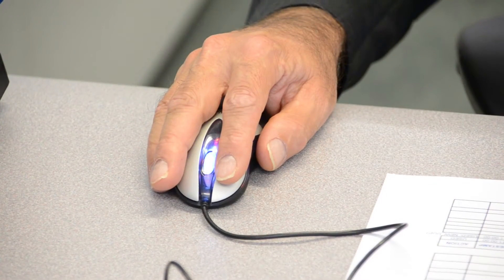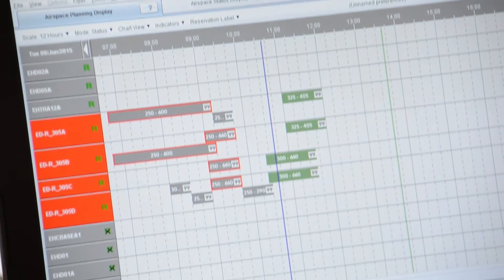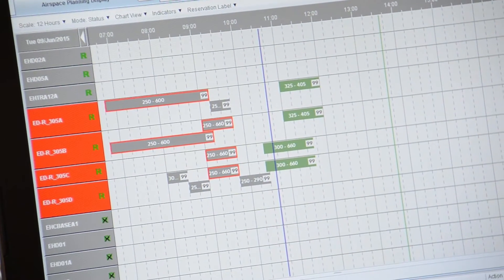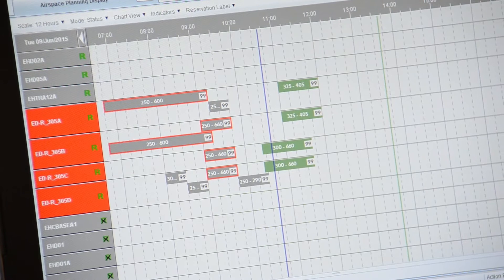The airspace reservations are provided by squadrons. In that case, this is a squadron from the Netherlands making those reservations in coordination with the German AMC, which is coordinating the whole activity for the cross-border area we are working with.